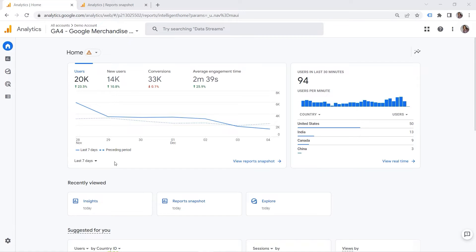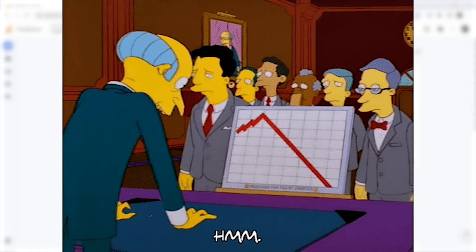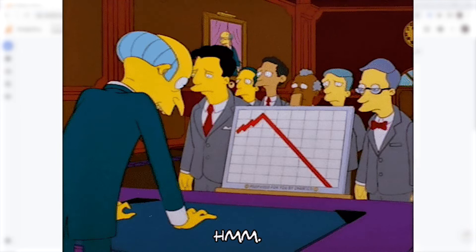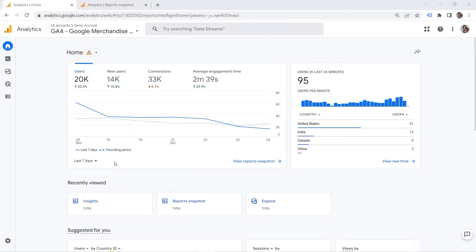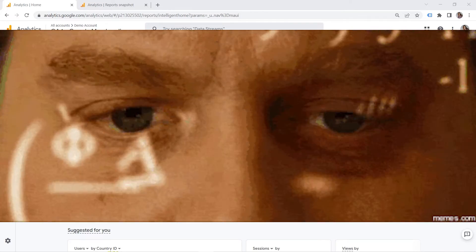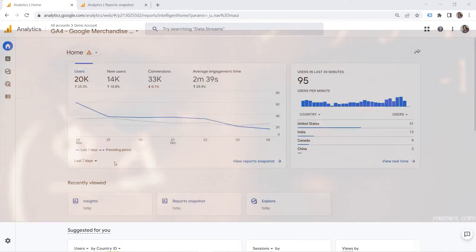For example, you could have an unexpected spike of users or transactions on your website. Or this could be the opposite, a sudden decrease in your traffic on a specific day of the week.